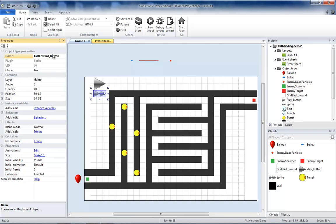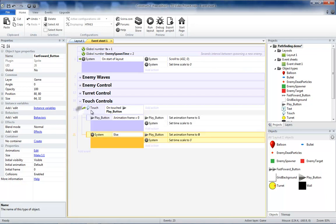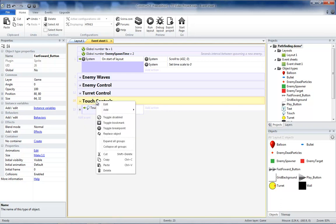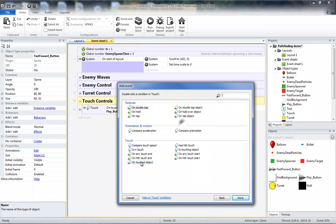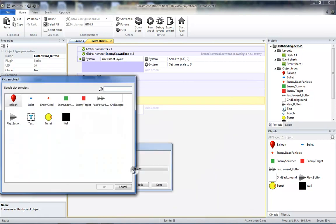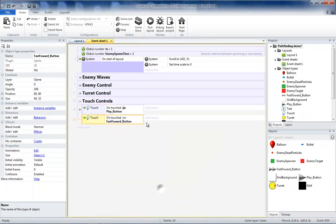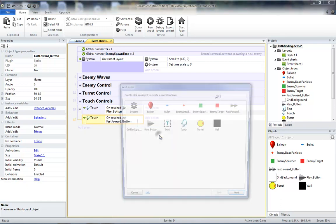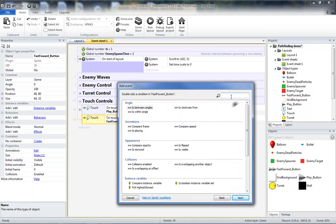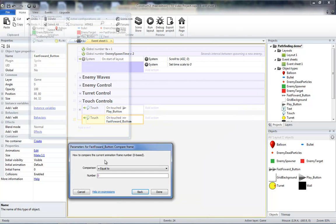Go to our event sheet. And the code we add should be very similar to our touch play button code. So we will add a sub event to our touch controls group on touch, touch object, fast forward. Then we will add a sub event to check the frame of our fast forward button. Compare our frame, if it is equal to zero.